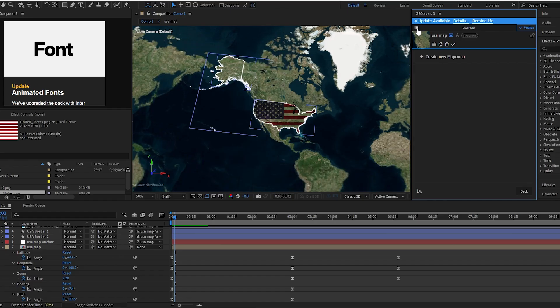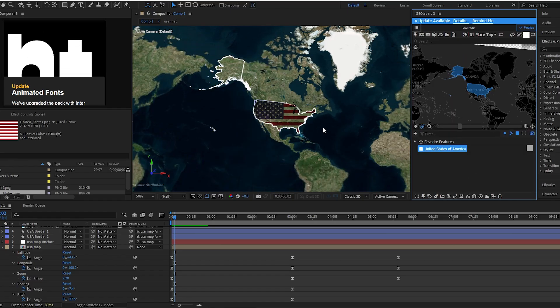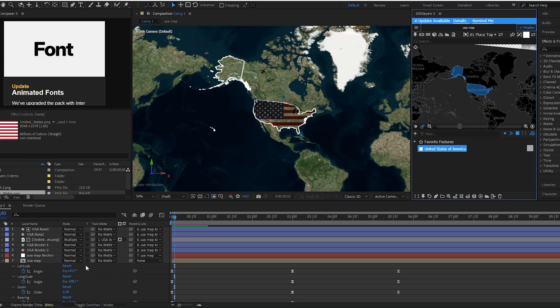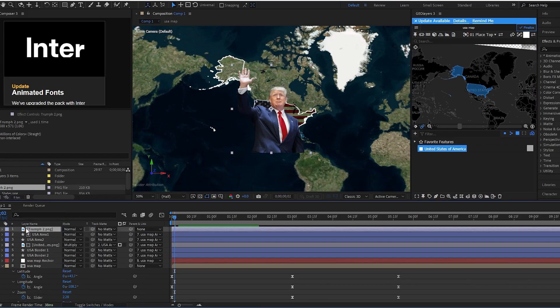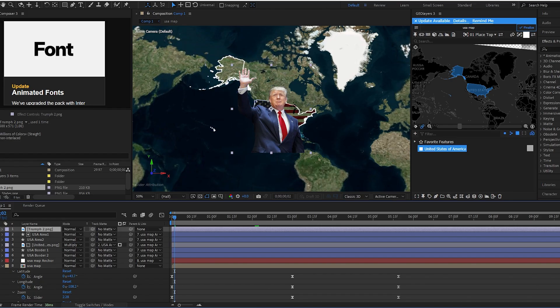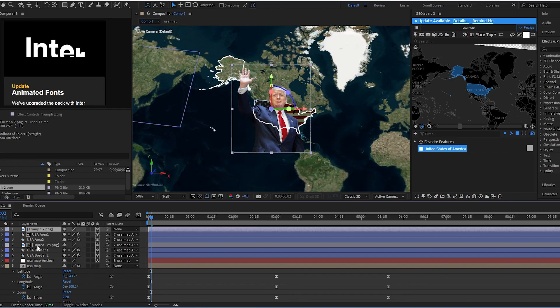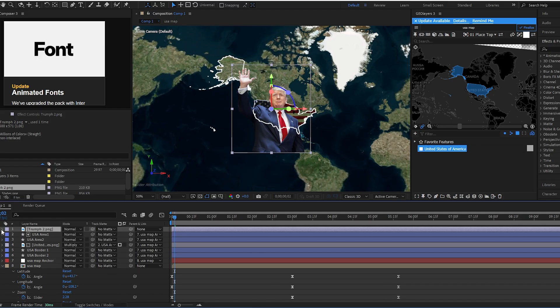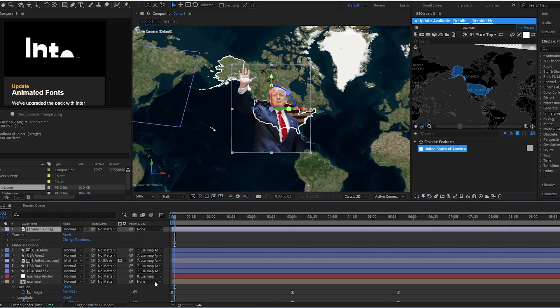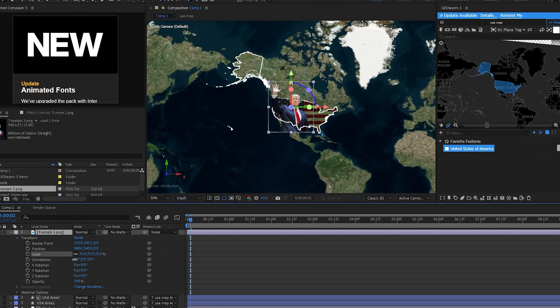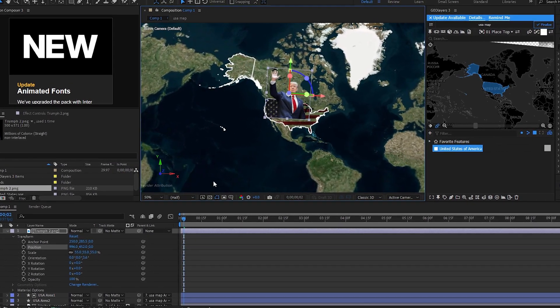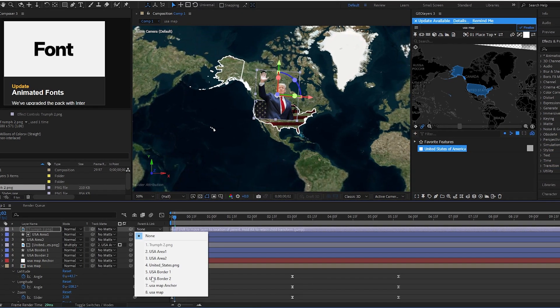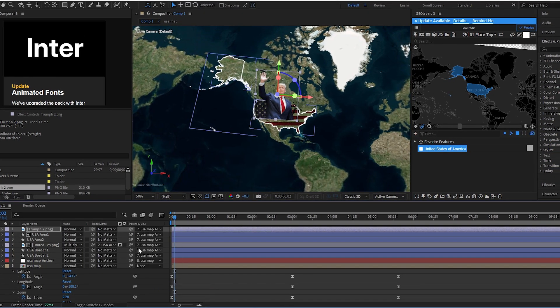Step 3: now it's time to insert president image to the canvas. Make it 3D. Resize this image according to your requirements and parent this as well with the USA map anchor layer.